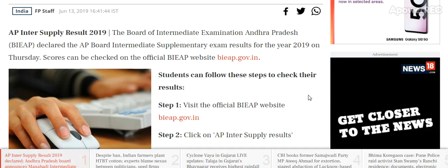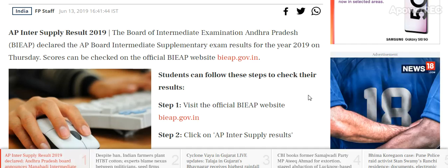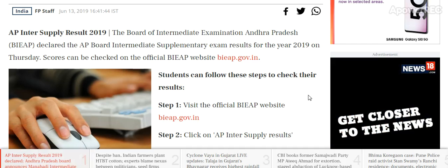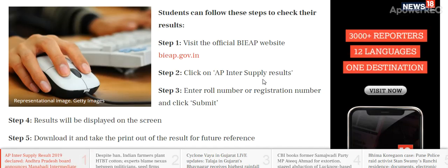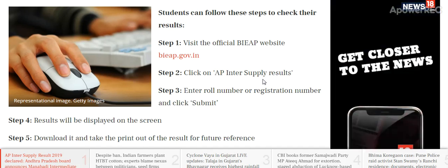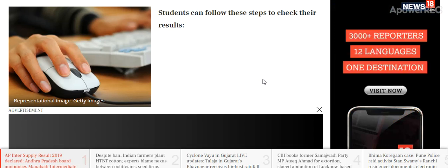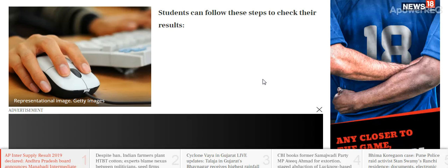On Thursday, scores can be checked on the official website — I will provide you the website link. Students can follow these steps to check their results: visit the official website, click on AP Inter-Supply Result, enter your roll number or registration number, and click submit. The result will be displayed on the screen and you can save it and take a printout for future reference.